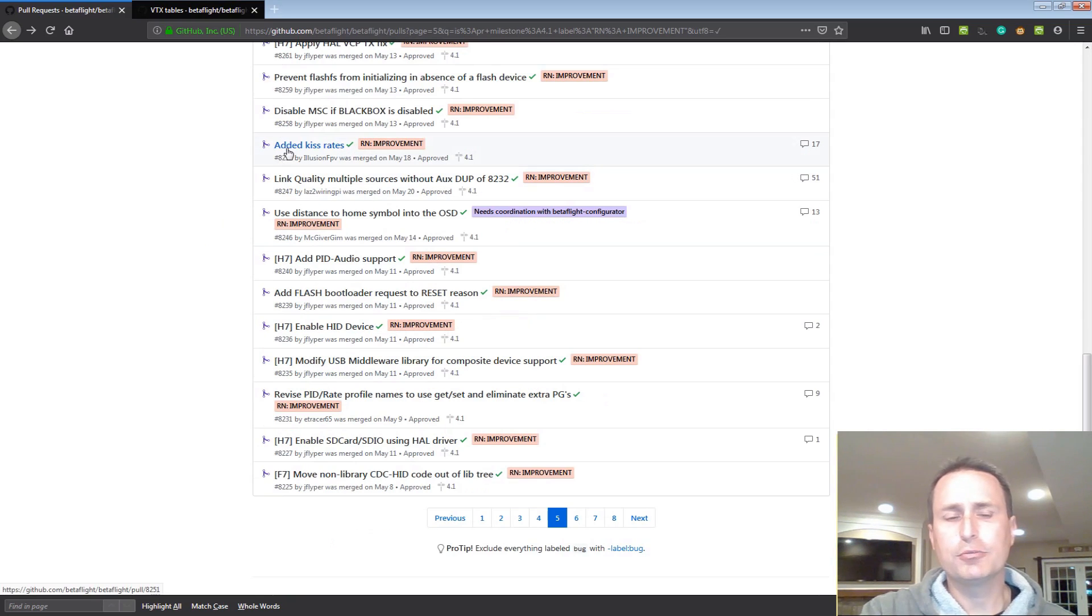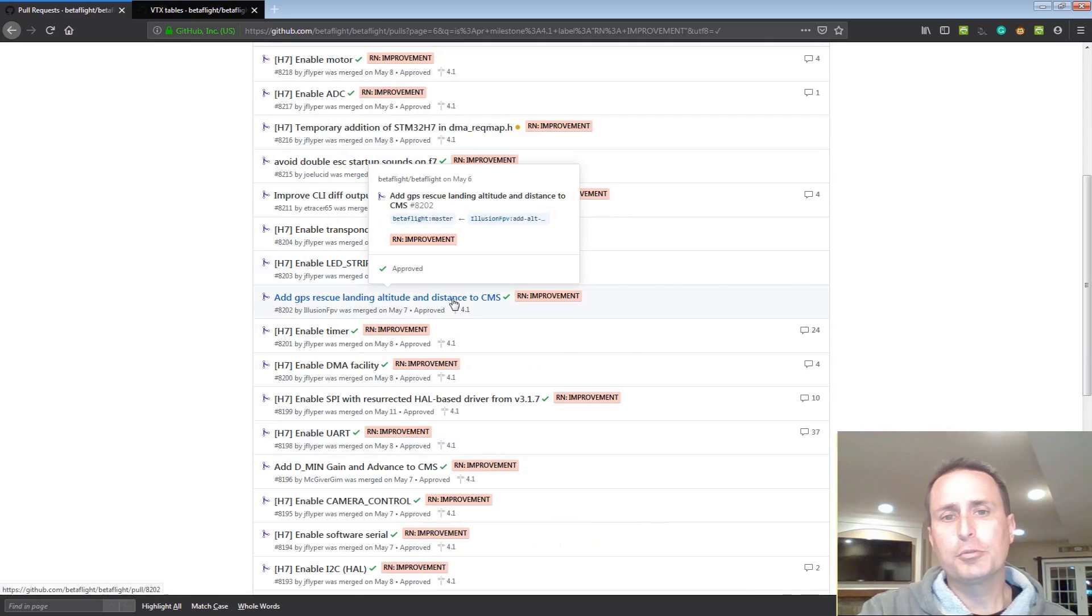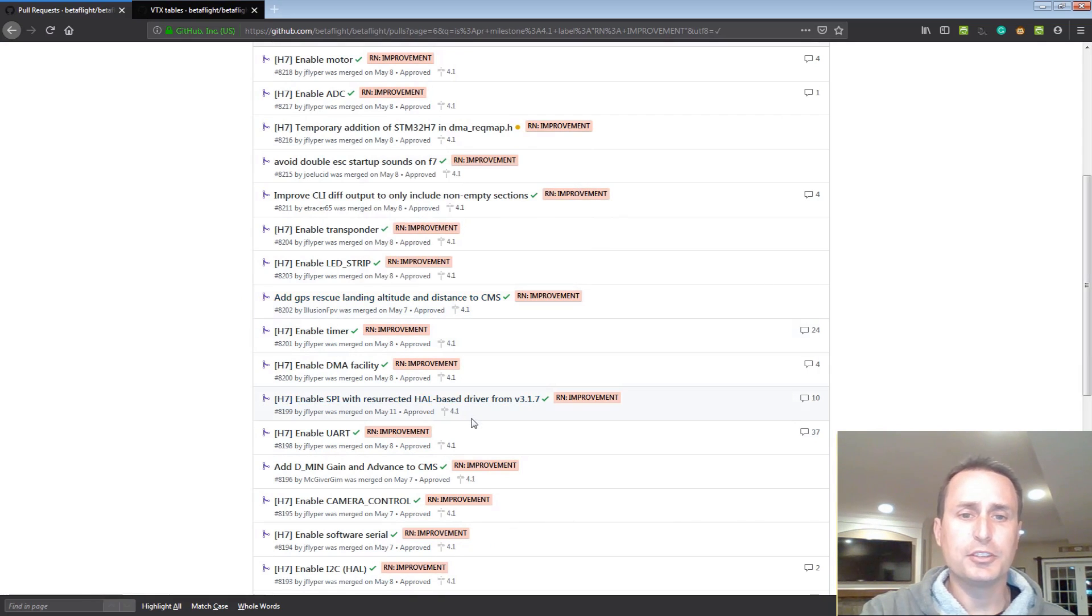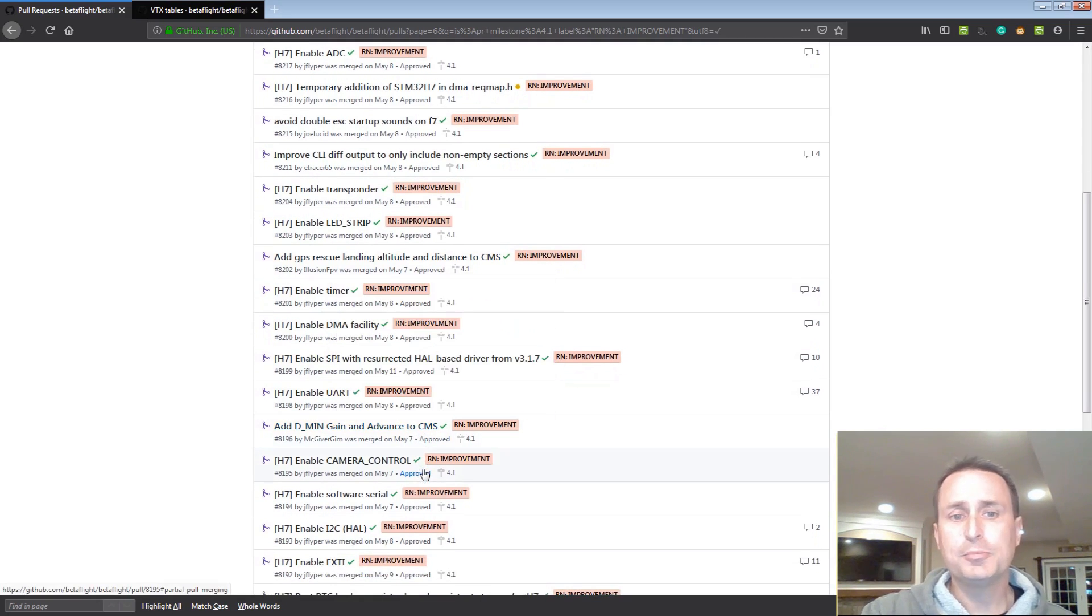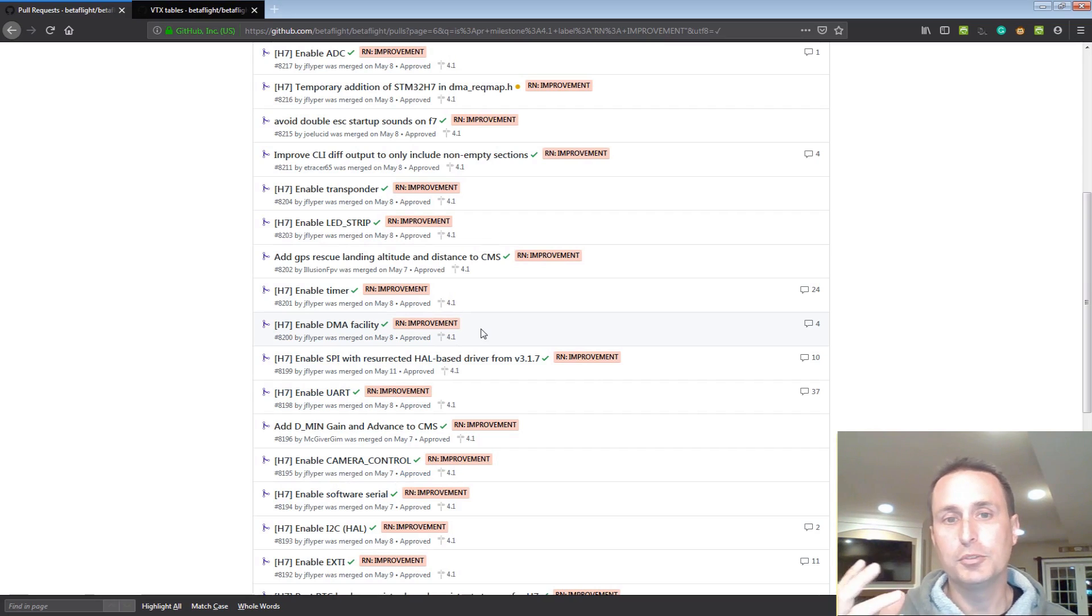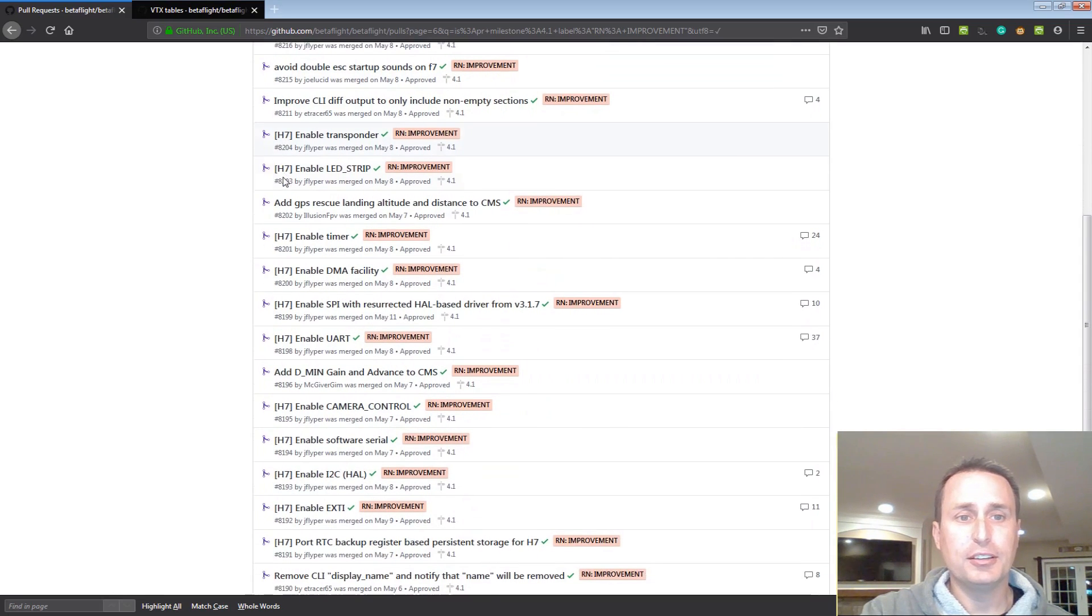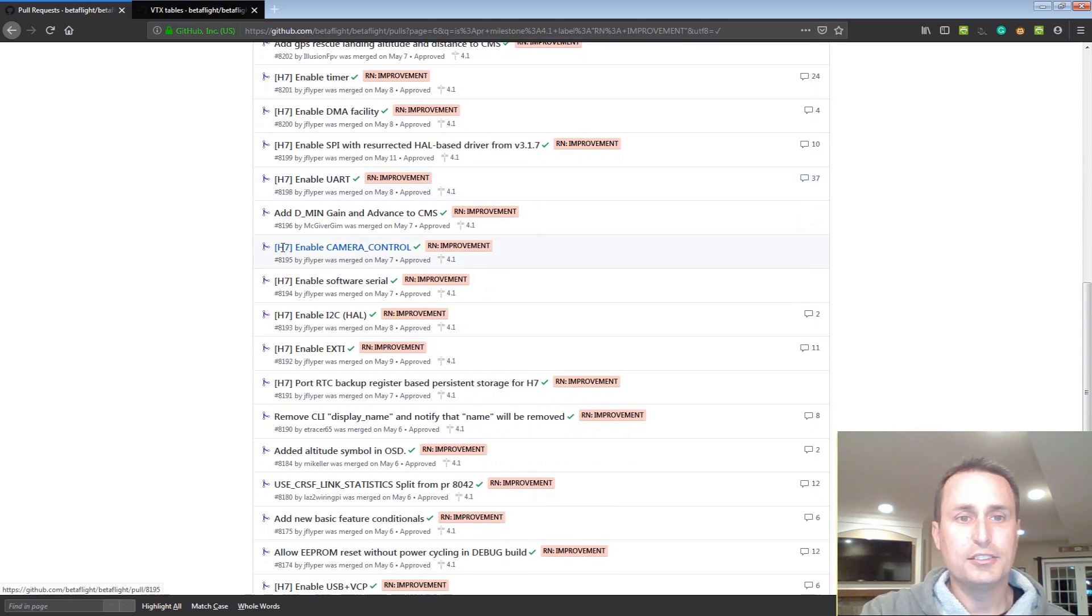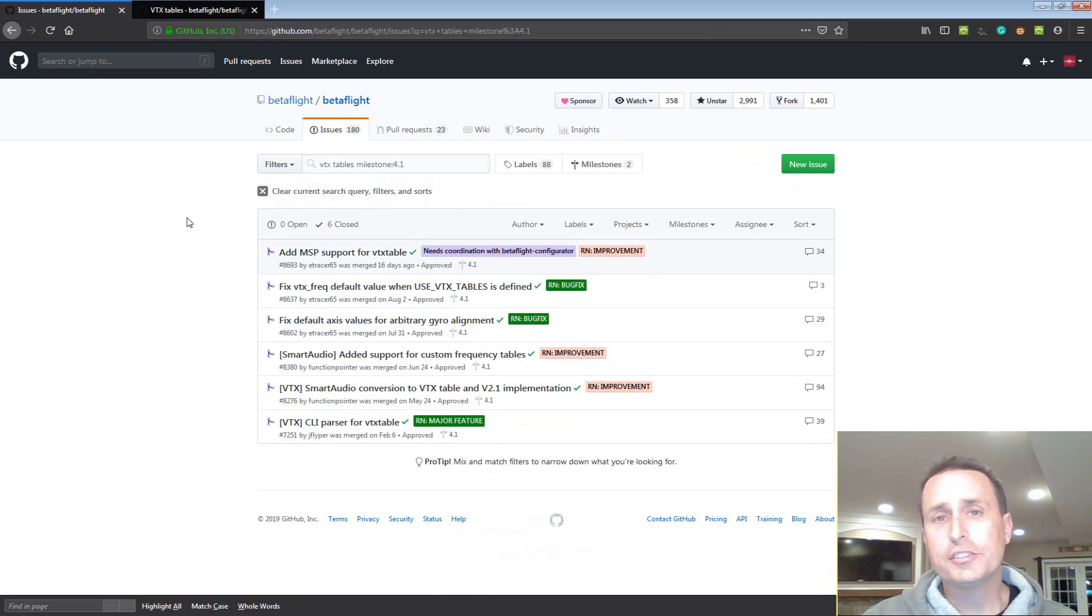Looks like KISS rates were added. I'm not too sure on that so you can check that out if you are into that. Whenever you're looking down through these and you see this distance to CMS or when you see it to MSP, CMS means that you're going to be able to access it through the on-screen display. MSP means it's passing some data now or it's making a variable exposed for the Configurator. Something's probably going to be coming in the Configurator to adjust variables. You can see here there's a ton of H7 support being added to 4.1. Some DMIN. Again, CMS is going to be available in the on-screen display there.